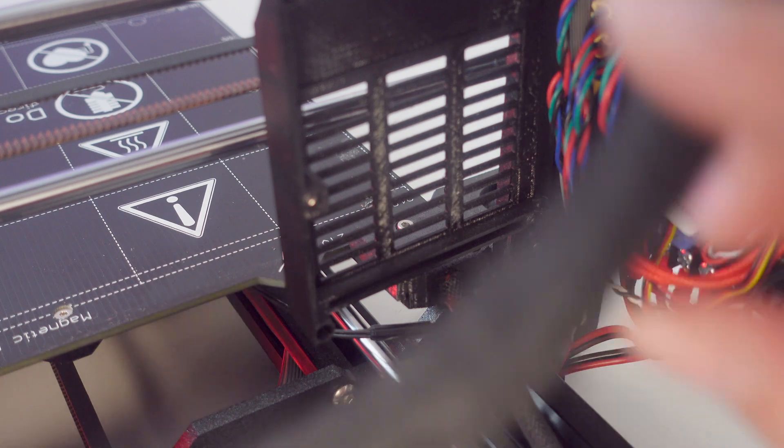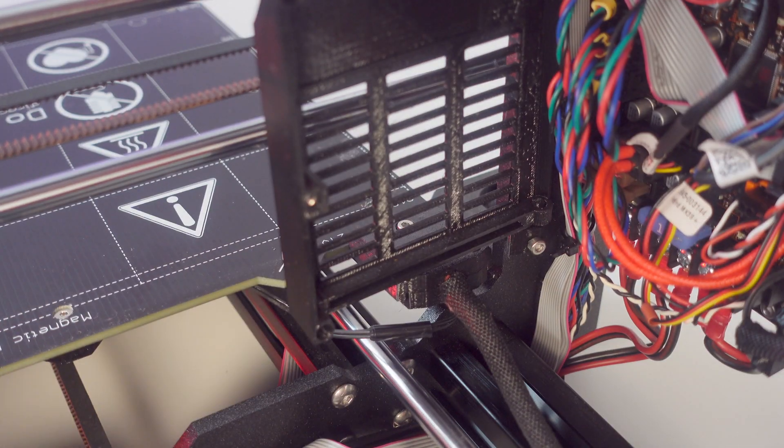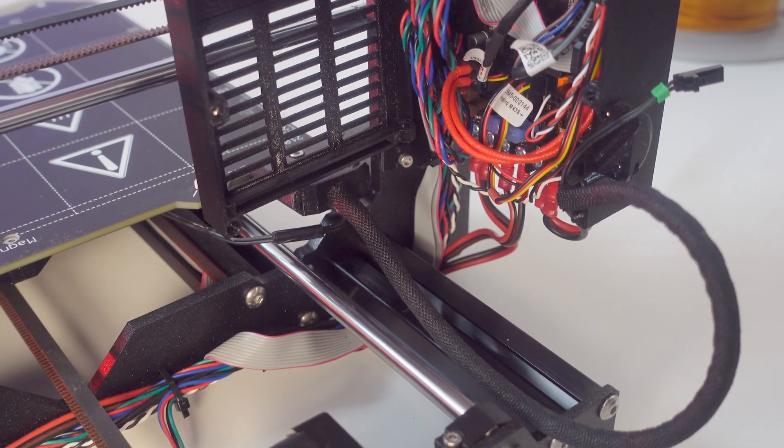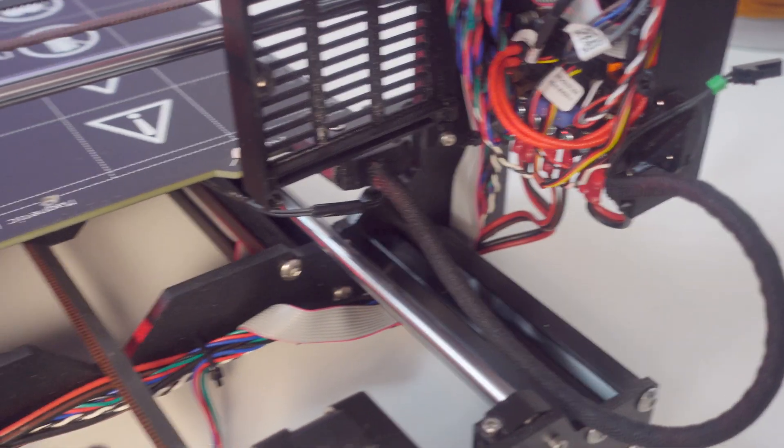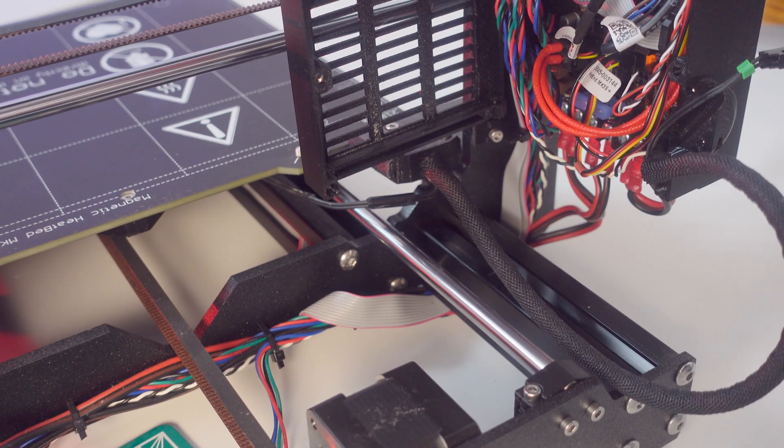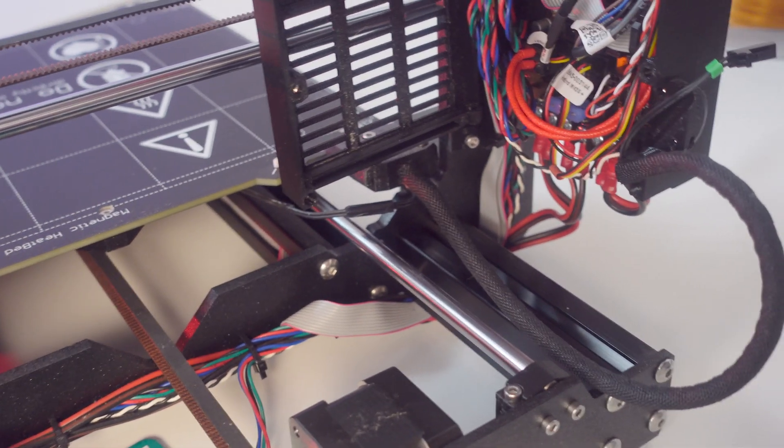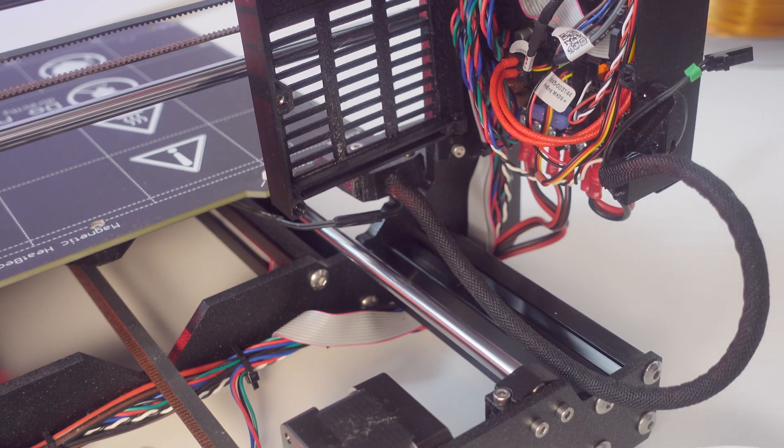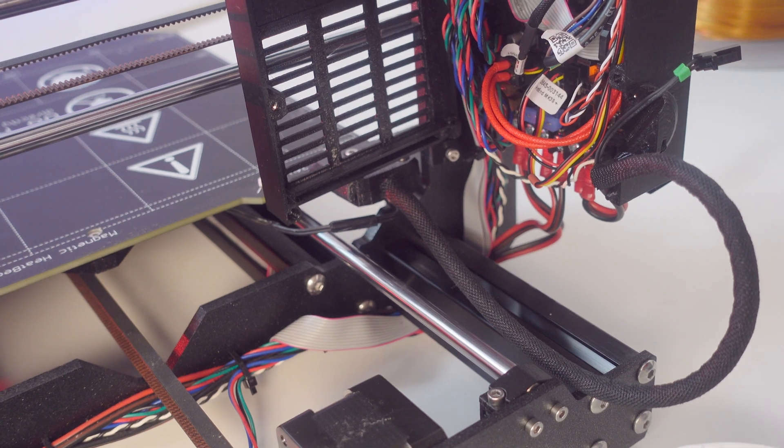So I mean I have a replacement. It wasn't too much. It was around 20 bucks. So I'm going to just fix that up and I really want to start printing again today so I'm going to try to do this quickly.